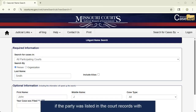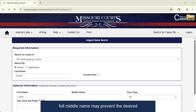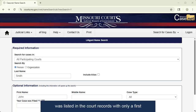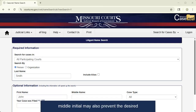Keep in mind, if the party was listed in the court records with only a middle initial, then searching for the full middle name may prevent the desired record from showing up. Likewise, if the party was listed in the court record with only a first name and last name, then inputting even a middle initial may also prevent the desired record from showing up.